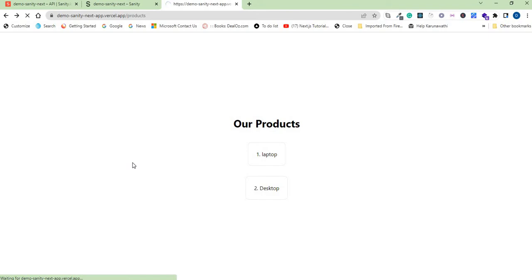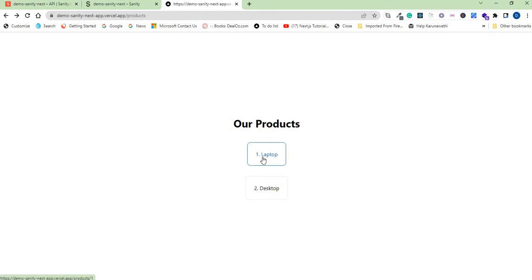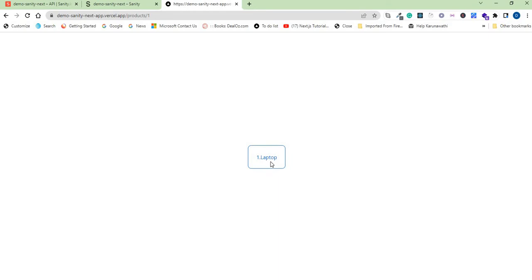So when you make a publish that is an update request, it will send that request through the webhook to your app on Vercel, and you can see it is updated now. This is for the index page. Now this change should also reflect on the product details page, so you can click and you can see laptop.